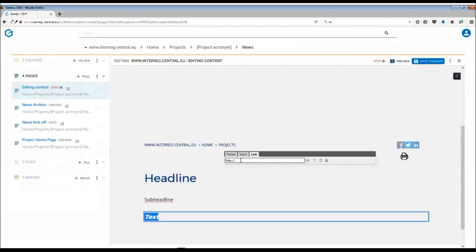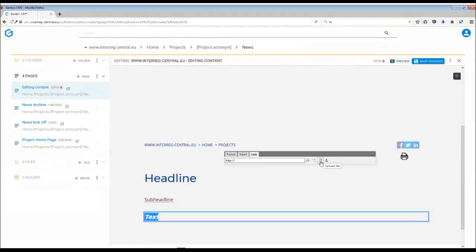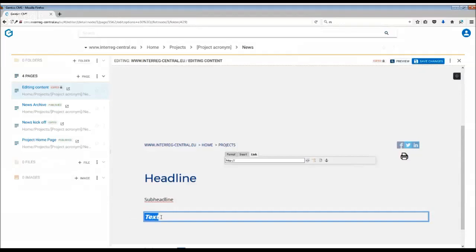can either insert an external link, you can choose an internal link if you already have something in the CMS, or you can also upload a file. The links by default will open in a new window. This can be changed, however, in the sidebar settings. As I'm already placing my cursor on the link, this